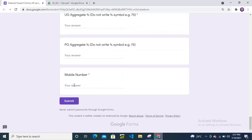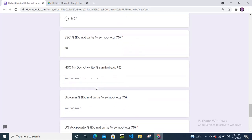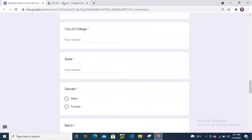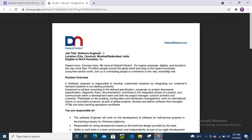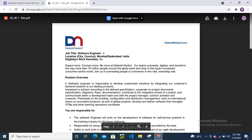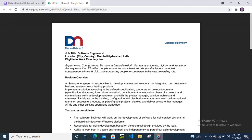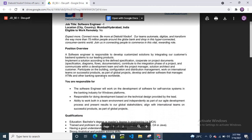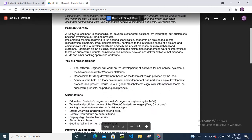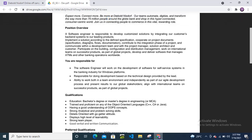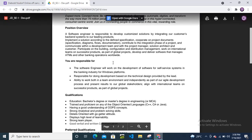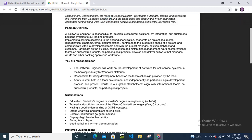Job title is Software Engineer Level 1. Location will be Mumbai or Hyderabad, India, not eligible to work remotely. Position overview: Software engineer is responsible to develop customized solutions by integrating customer backend systems to our products, implement solutions according to defined specifications, and cooperate on project documents—basically what a software engineer or developer does.